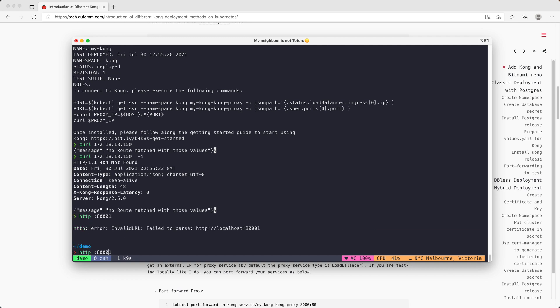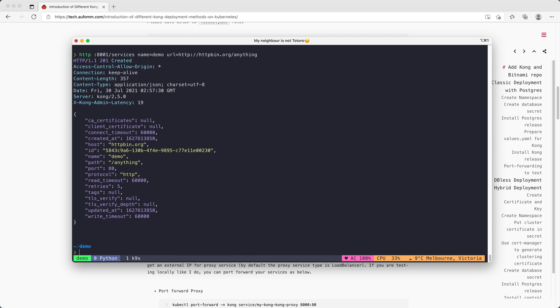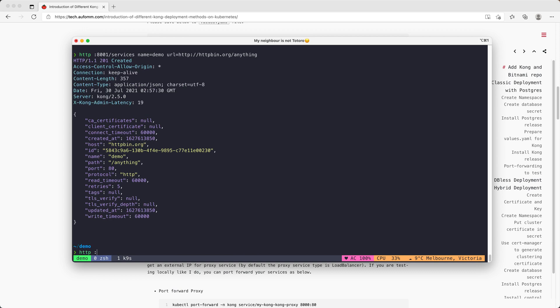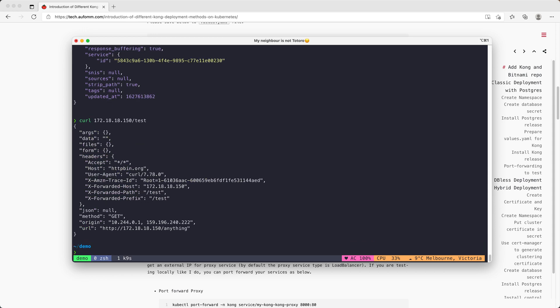Then you can use the admin API to add some services and routes to Kong. Let's just do a quick demo here. And then it will be the route. If we go here again, you can see our proxy has this route. Pretty straightforward.